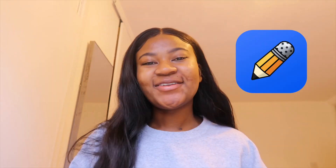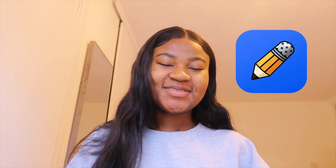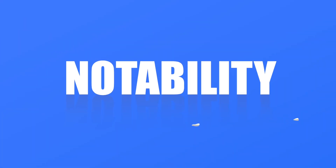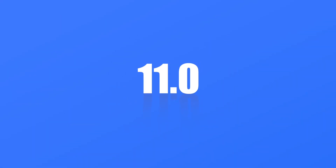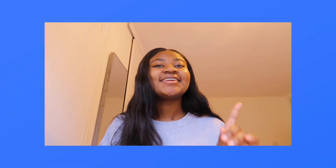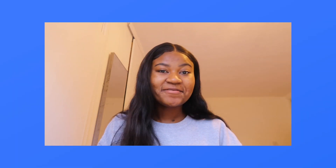Hi guys and welcome to the Notability YouTube channel. My name is Liddy and today we're going to be talking about the brand new Notability update. For many of us, Notability is our favourite must-have note-taking tool — and they did not come to play with this update.